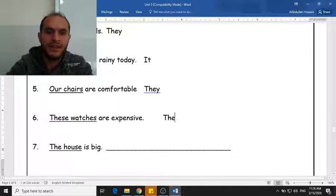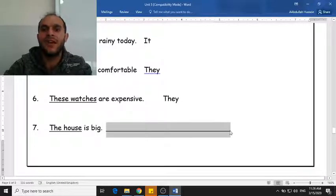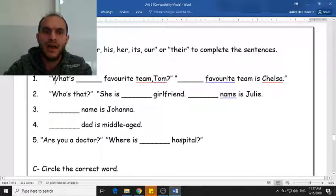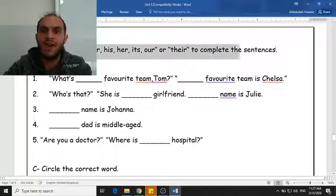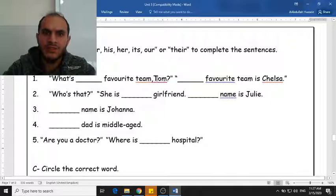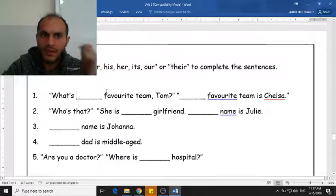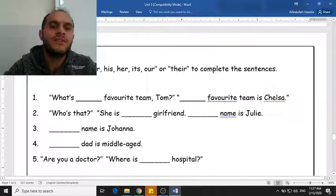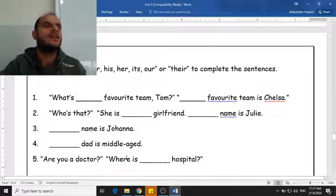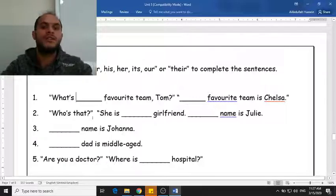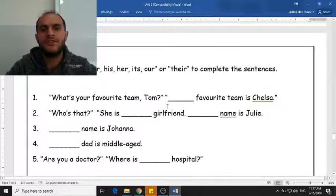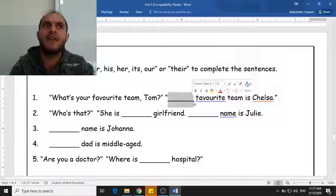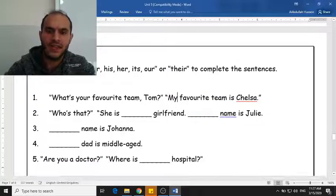These watches — I'm going to replace it with 'they are expensive.' The house is one thing so I'm going to replace it with 'it.' Now we have to complete some conversations using possessive adjectives. You are talking to Tom — how do you ask him? Do you say 'what is his favorite team' or 'what is your favorite team?' You use 'your.' And what is Tom going to answer with? He's going to say 'My favorite team is Chelsea.'